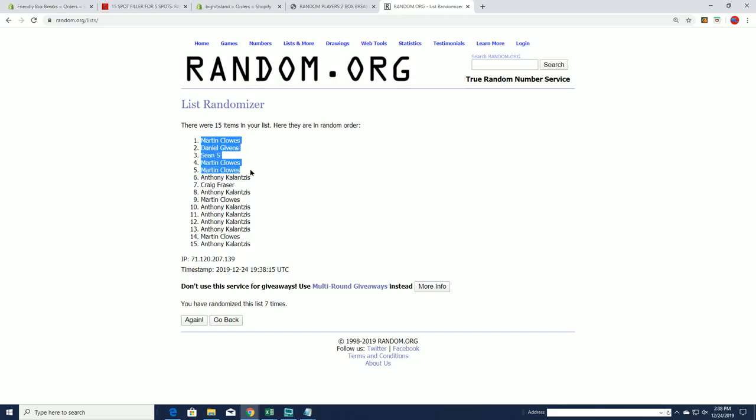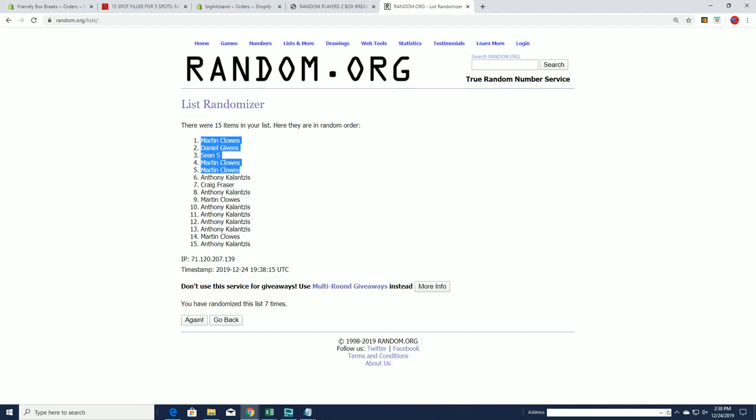Oh, okay. Probably. Who knows, man. I probably did. All right. So Martin G. Daniel G. Sean S. and Martin C.